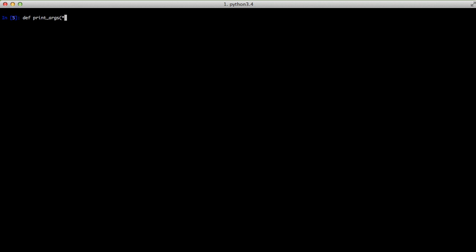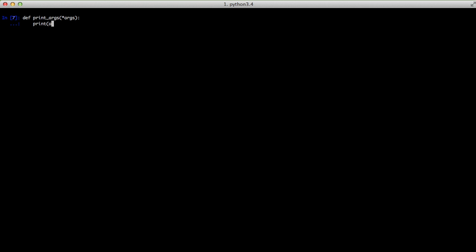We'll do our print_args again, this time with star args in the definition. Then we'll print out each arg in args. When we call print_args and pass in one, two, and three, we get one, two, and three line by line. What's happening is that *args in the function definition is collapsing every argument that is not a keyword argument into a single iterable and assigning it to args. We can confirm this by redefining the function to just print out args, and you can see we get a tuple of one, two, and three.